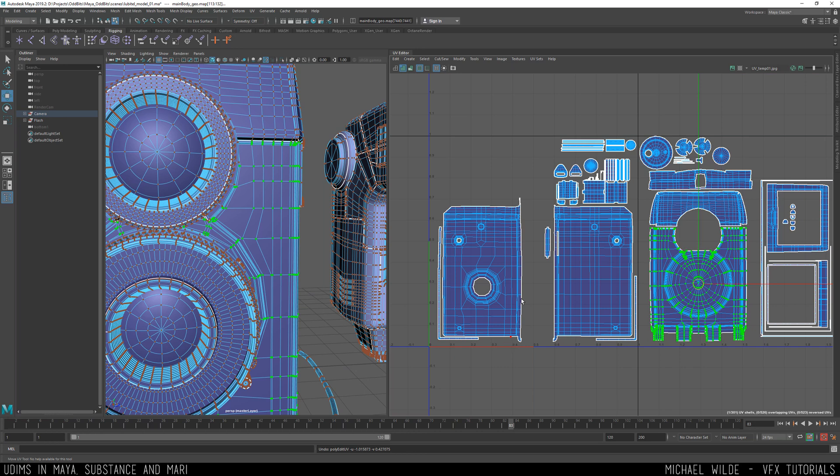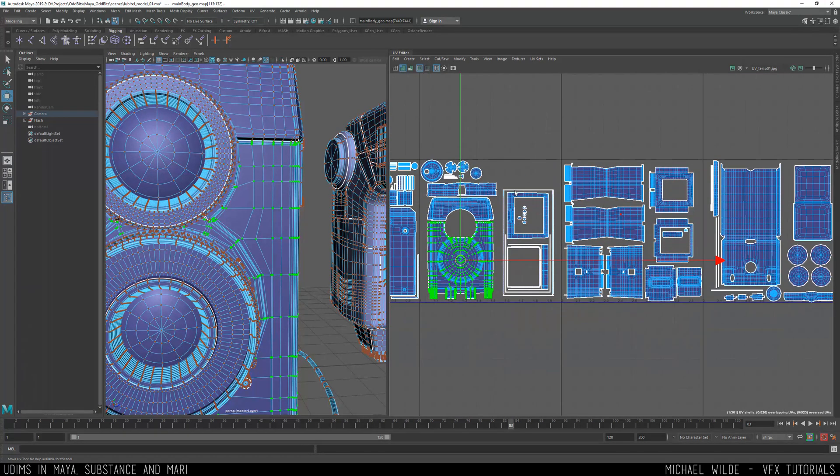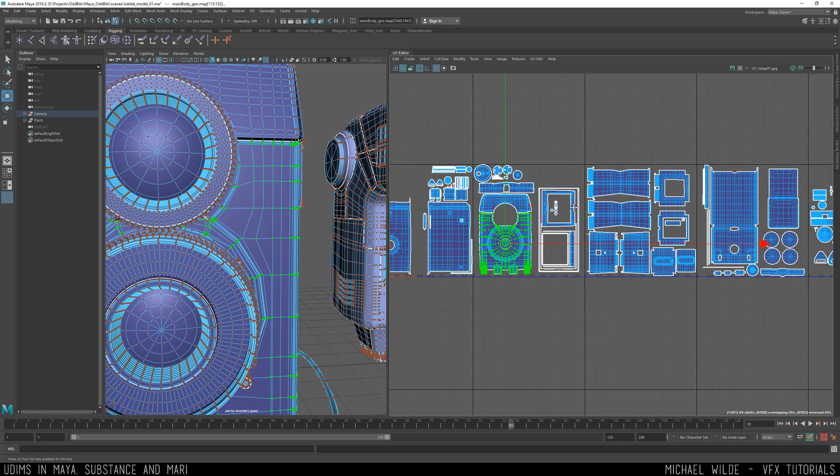Yeah basically what I can do instead of trying to squeeze it in here I can just move it one grid over which I've done and I've done that for the whole thing and that way I don't have to scale them down.